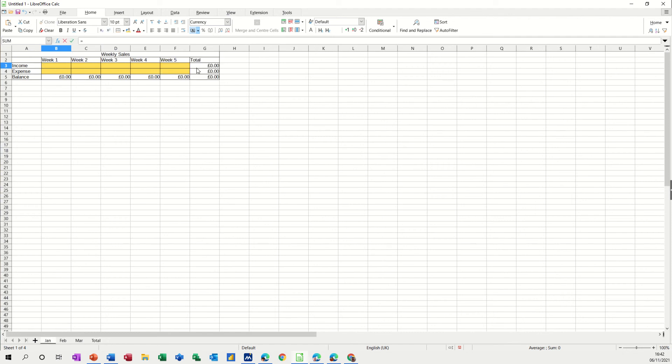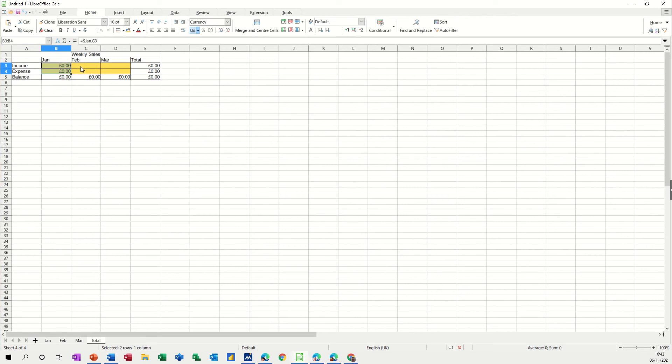Check it and then click the tick and then you can just pull that one down for expense. You've already got the formula there for the balance. Now you do the same for February, equals Feb total, check, tick, pull it down.